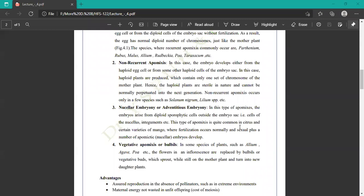In non-recurrent apomixis, haploid — meaning single — egg cells are used for the development of the embryo. Haploid plants are produced which contain only one set of chromosomes of the mother plant. Haploid plants are sterile in nature, meaning they cannot produce a next generation. This occurs only in a few species such as Solanum nigrum or Lilium species.